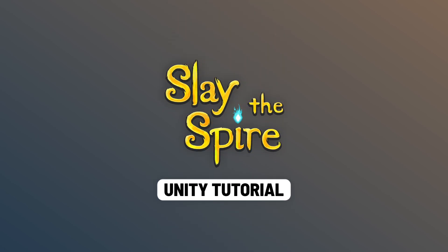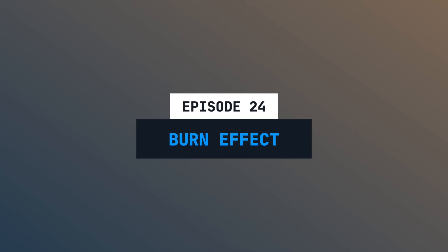Hi and welcome to episode number 24 of this latest Baya tutorial series. Today, we make them all burn. I mean, we will implement the burn status effect. Let's go!